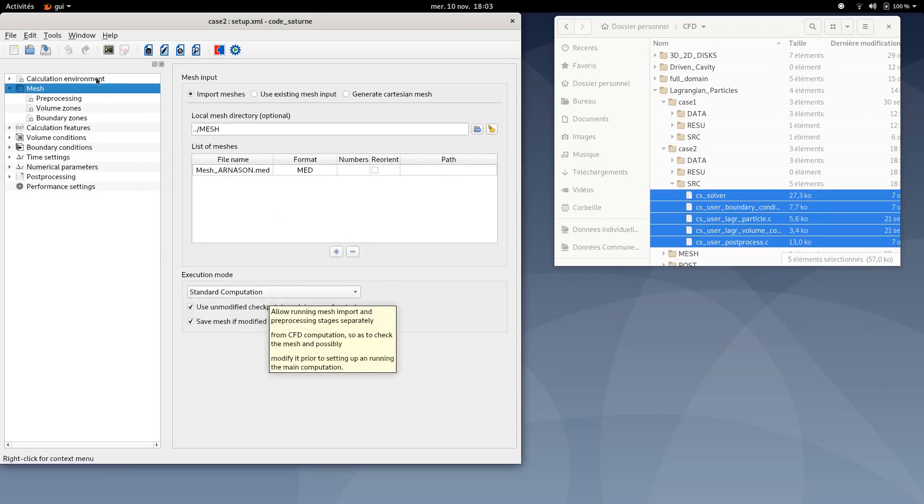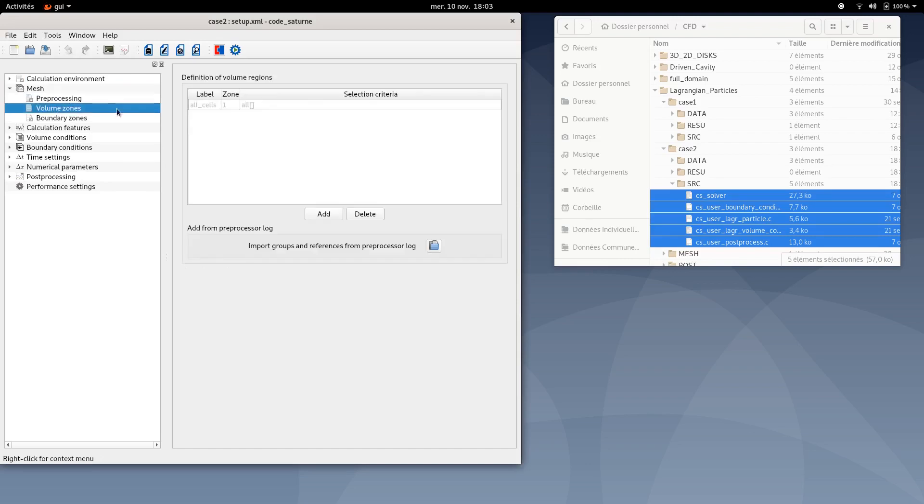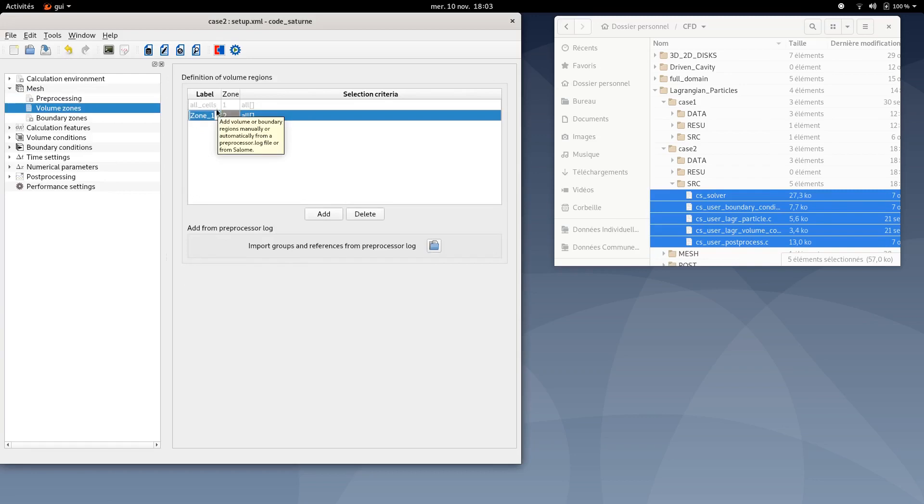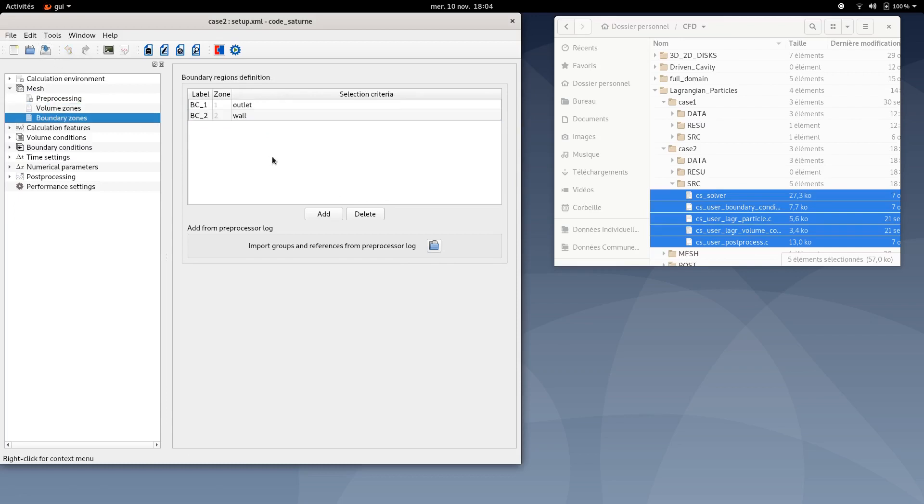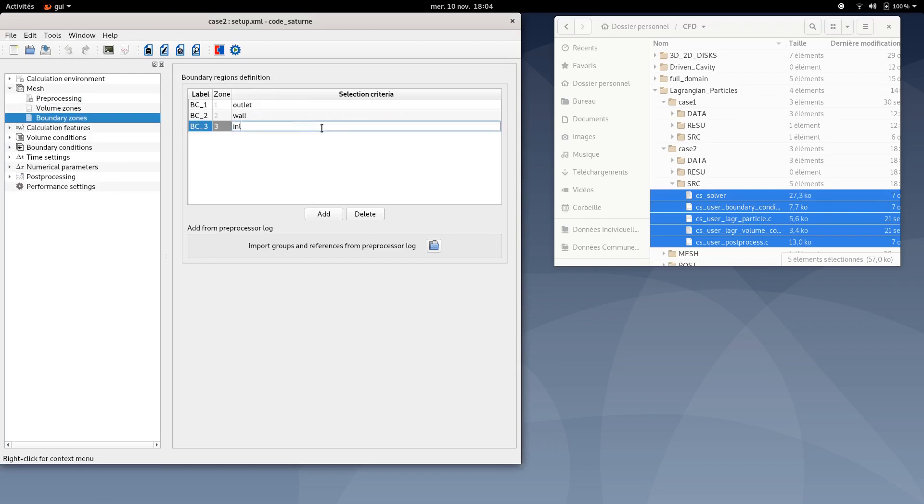We are going to set this case. First of all, make sure the mesh file is well selected. Same thing for the execution mode. Standard computation option should be selected. Then in volume zone, you can add a new volume zone called particle underscore injection. The selection criteria here is called injection. You can also add the inlet boundary here. Inlet.